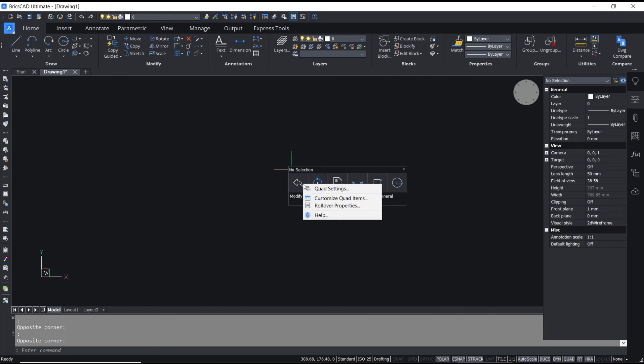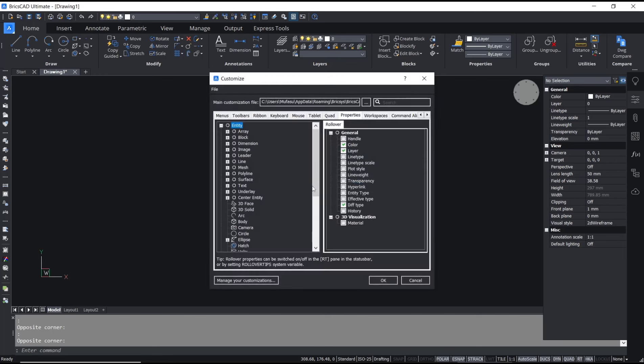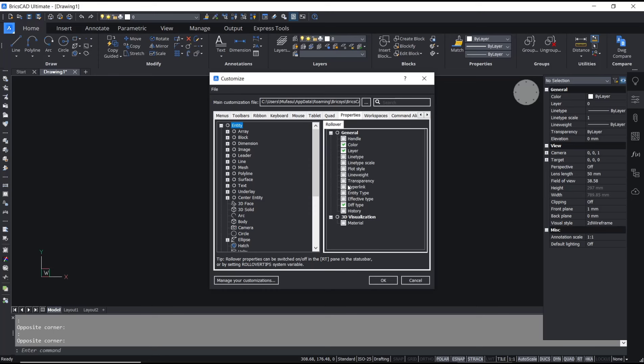For the last, you can set by Rollover Properties. We wait for things to open and here you can see for rollover there are three options: color, layer, and a default type. You can add more by checking this option.